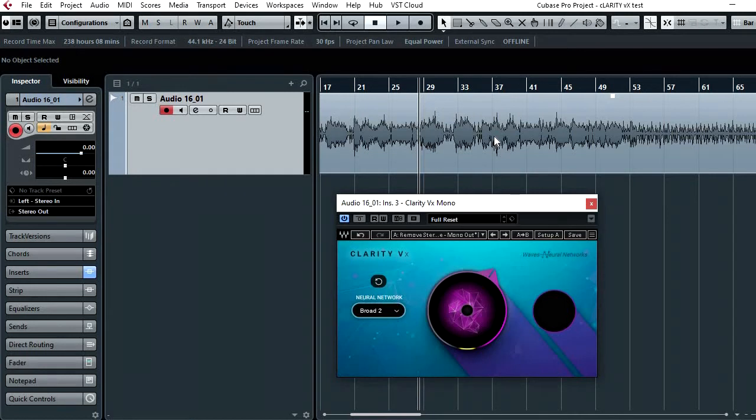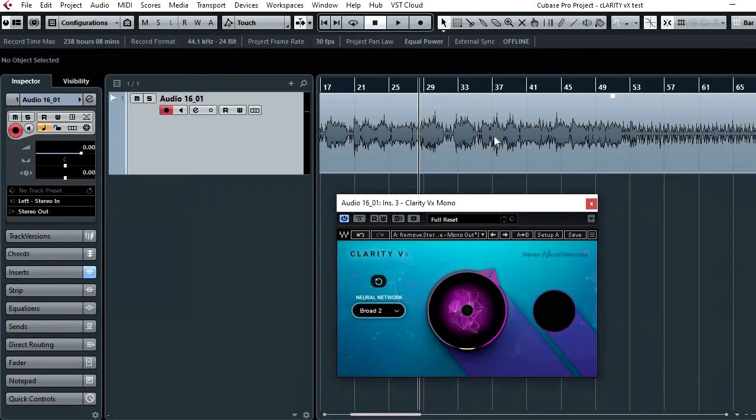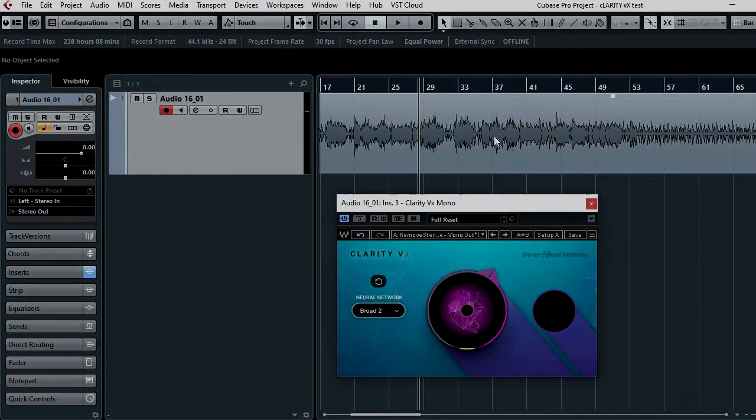So yeah, my plan was just to process it on here, get it sounding clean and then import it into the track. So I'll export this now and I'll show you how it sounds in the mix.